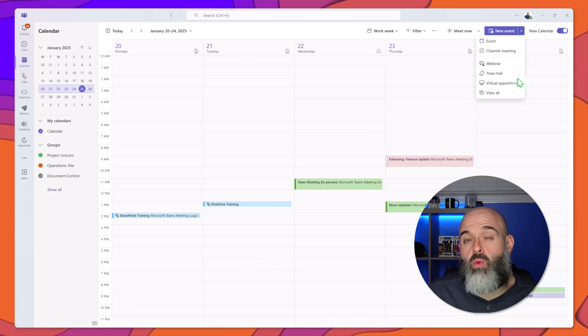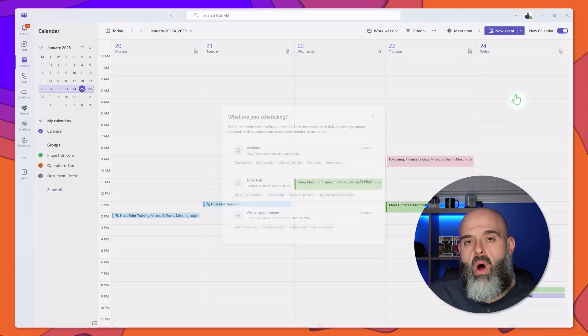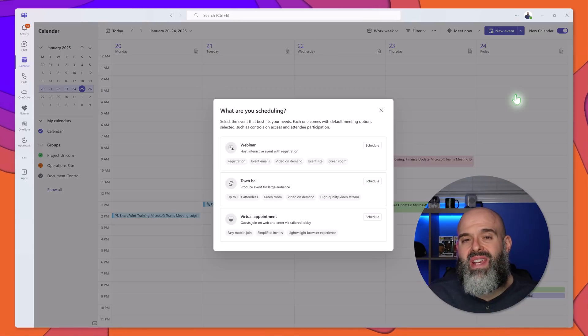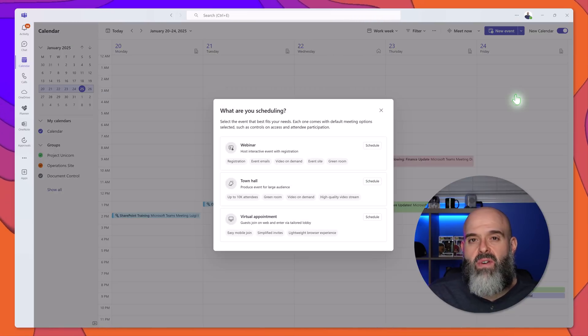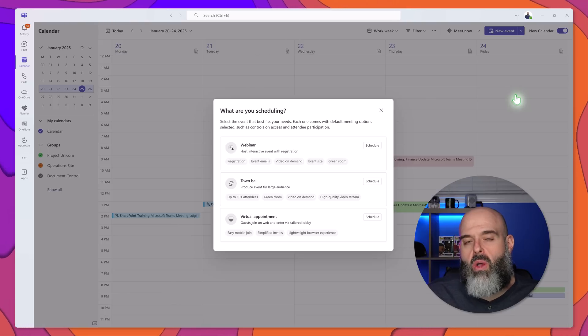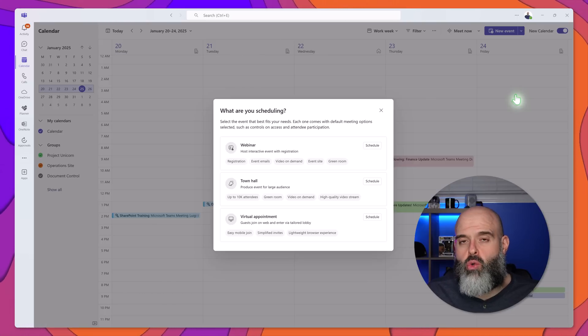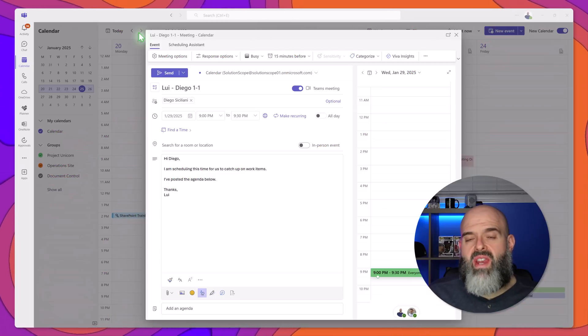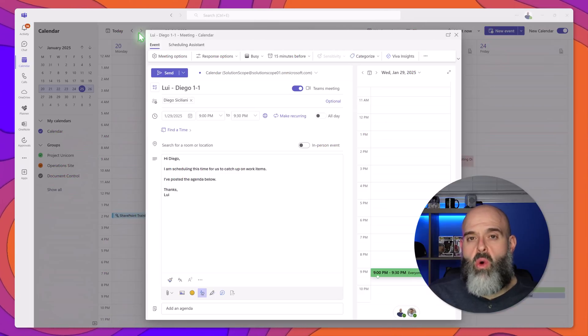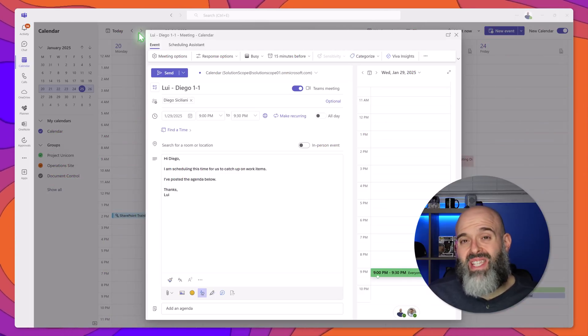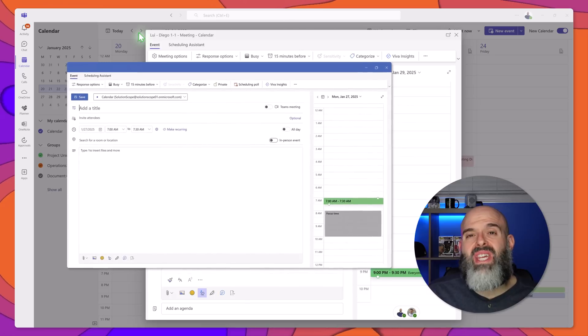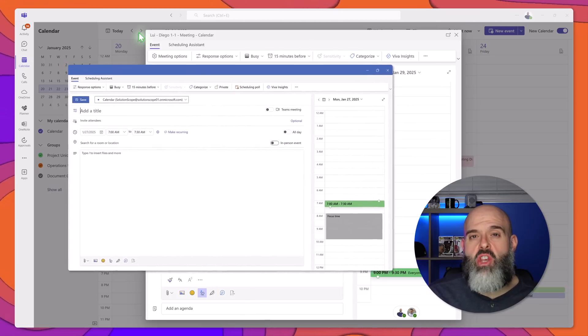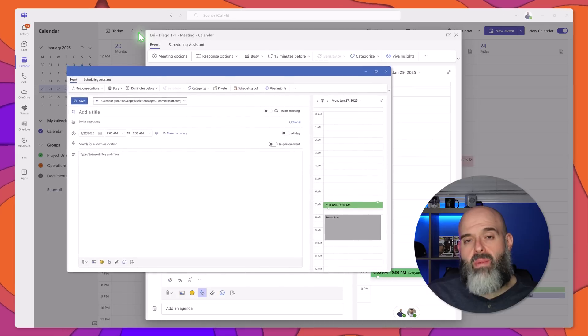And what's really cool is that if you click on view all you can even get some guidance on the differences between webinars, town halls, and virtual appointments. Now I've gone ahead and created a new event and you'll notice that the new event experience is identical to what you see in the new Microsoft Outlook app.